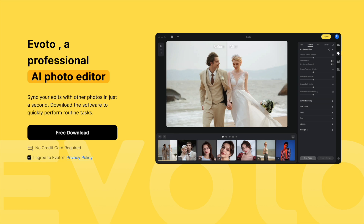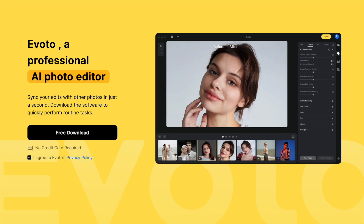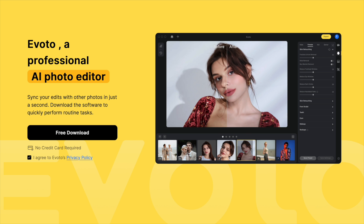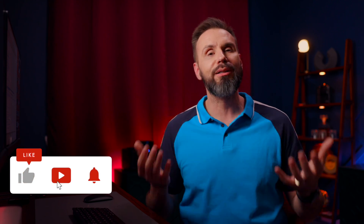Welcome back everyone. About six or so months ago I demonstrated using Avoto AI for the first time. Avoto is a professional AI photo editor that allows you to perform routine tasks rather quickly, then sync those edits to other photos or save presets and apply the same edits later to a similar photo. Since I made that video I started using Avoto in my workflow and it's really sped up my process so I'm only spending minutes per image instead of an hour.